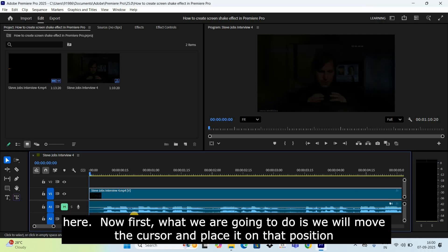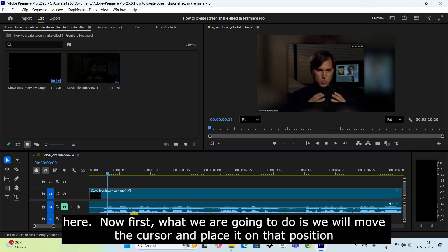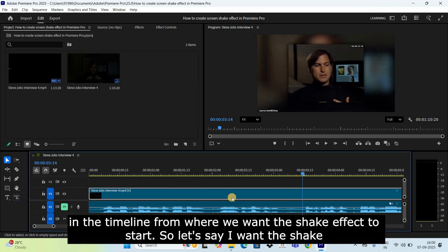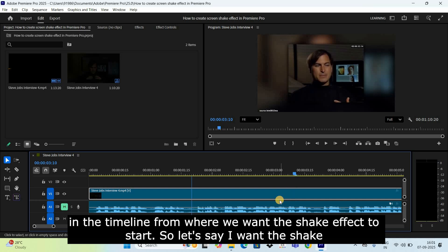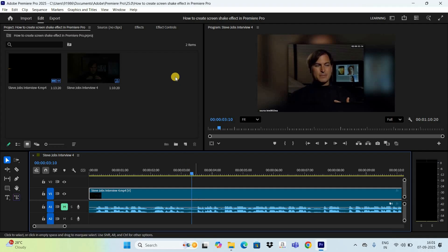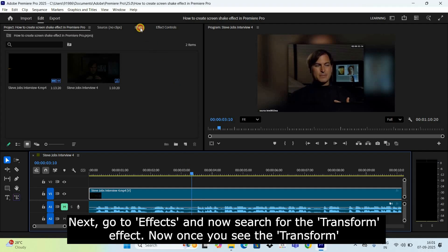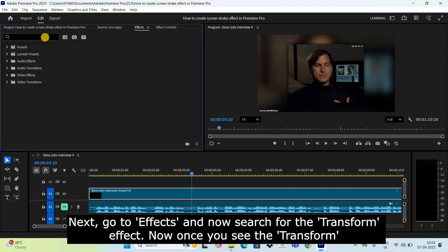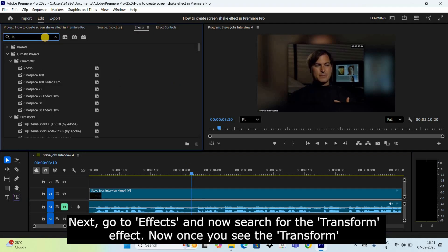First, what we are going to do is move the cursor and place it on the position in the timeline from where we want the shake effect to start. Let's say I want the shake effect to start from this particular position — that is 3 seconds 10 milliseconds.